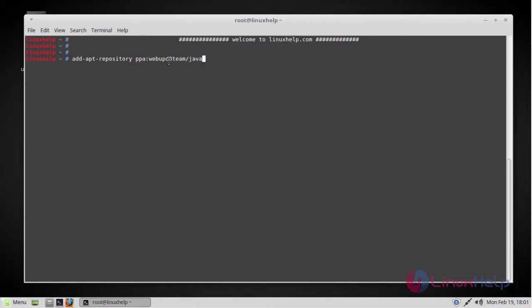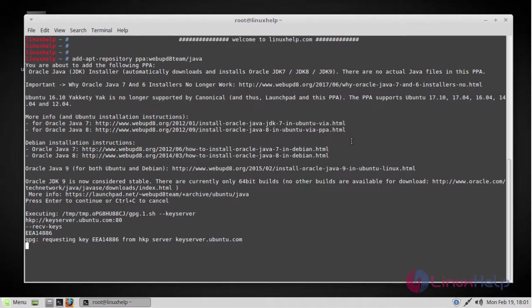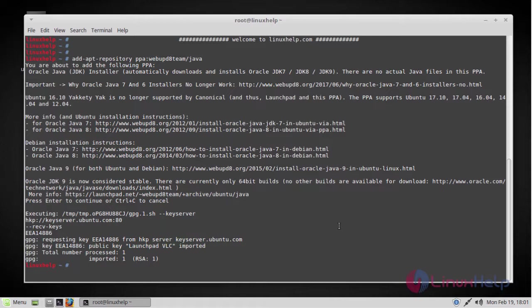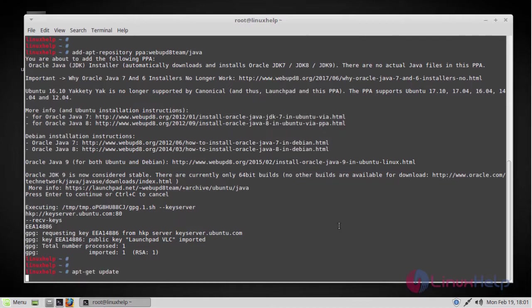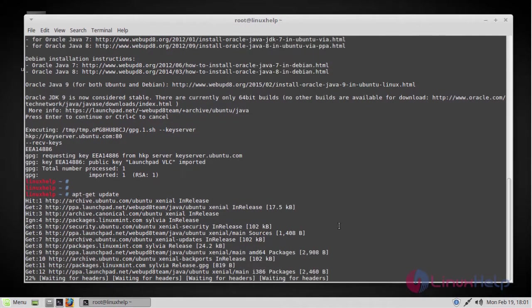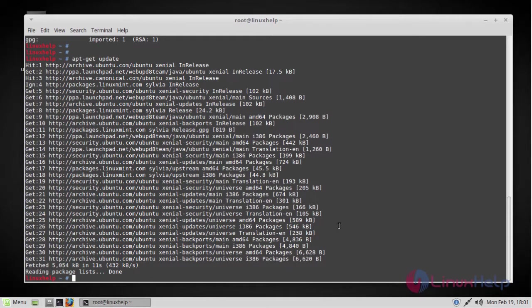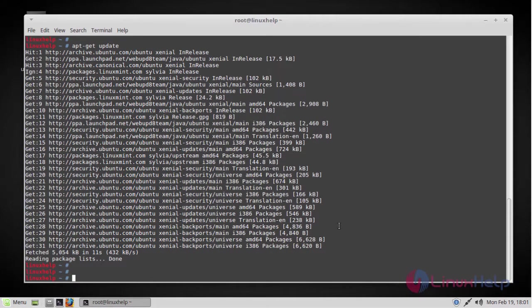First add this repository. Now the repository has been added. Now update the repository packages. And then the next step will be installing the Oracle Java 8 installer. There we go.